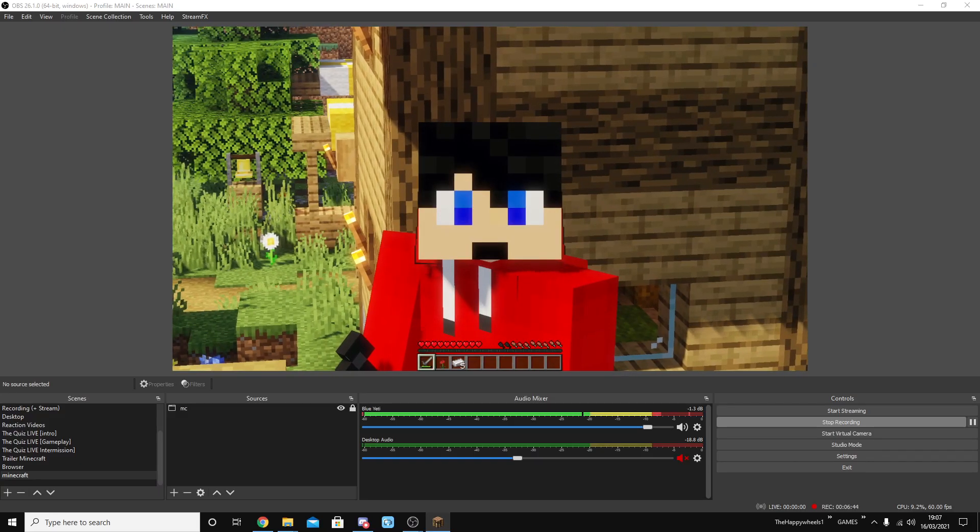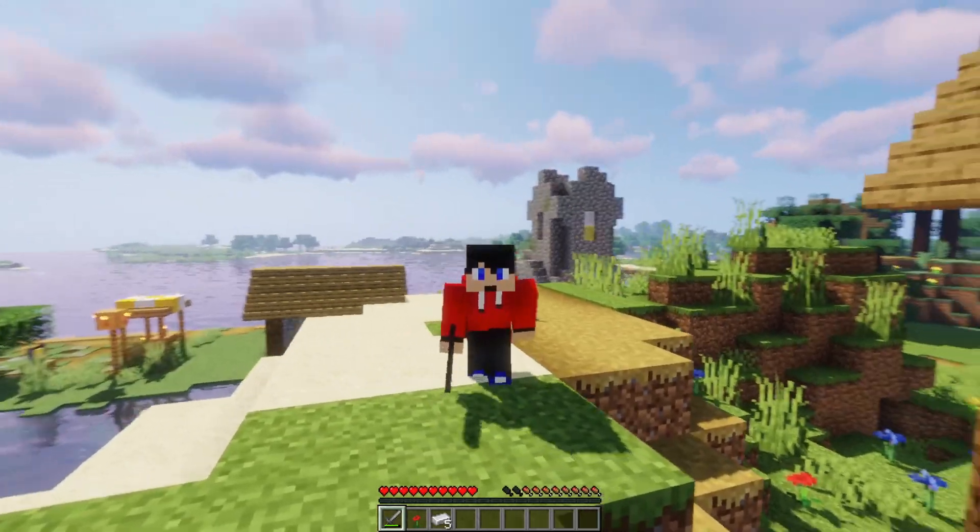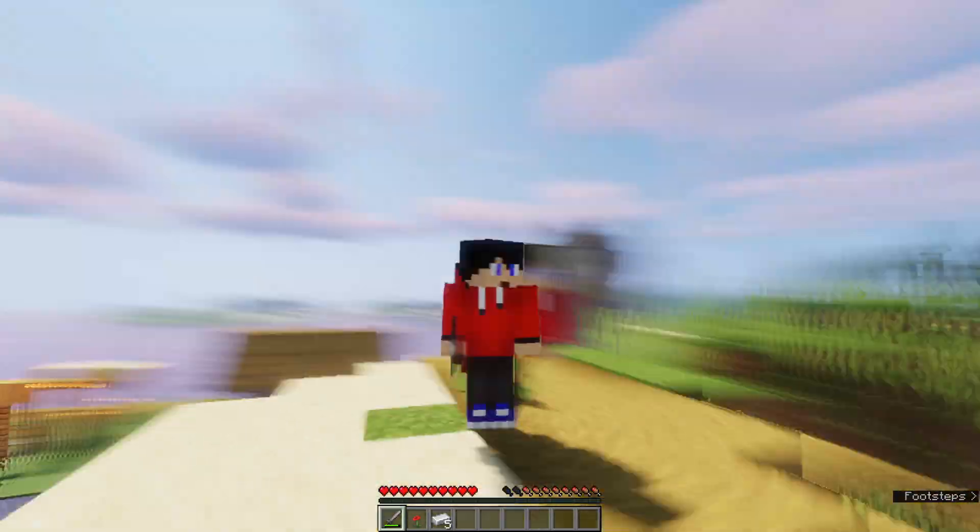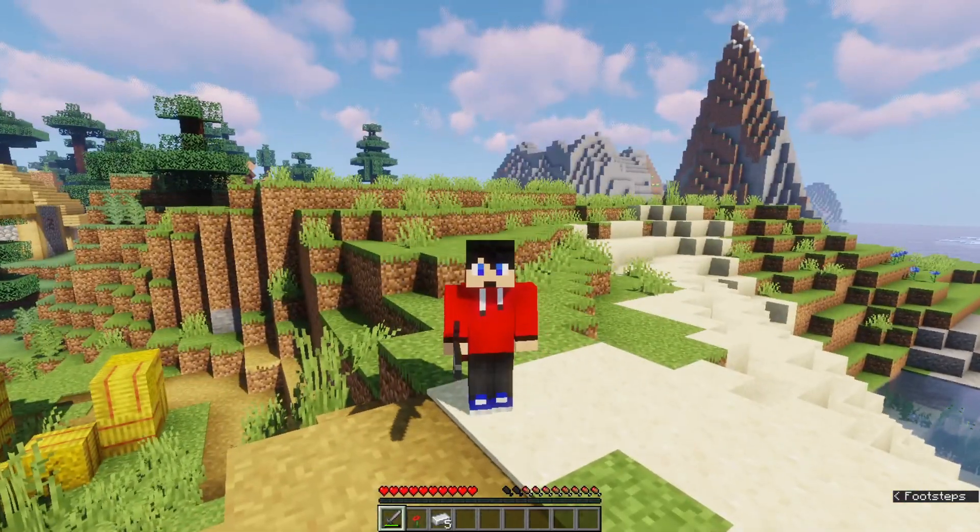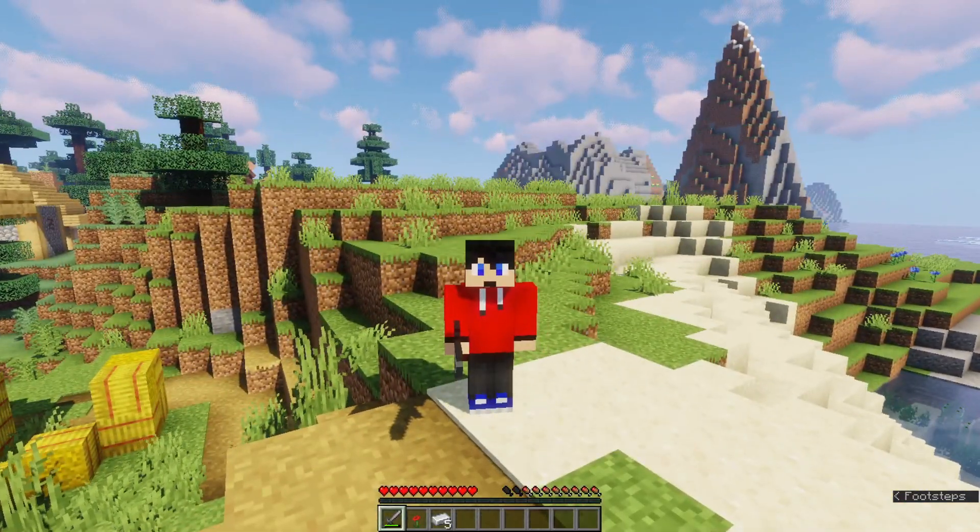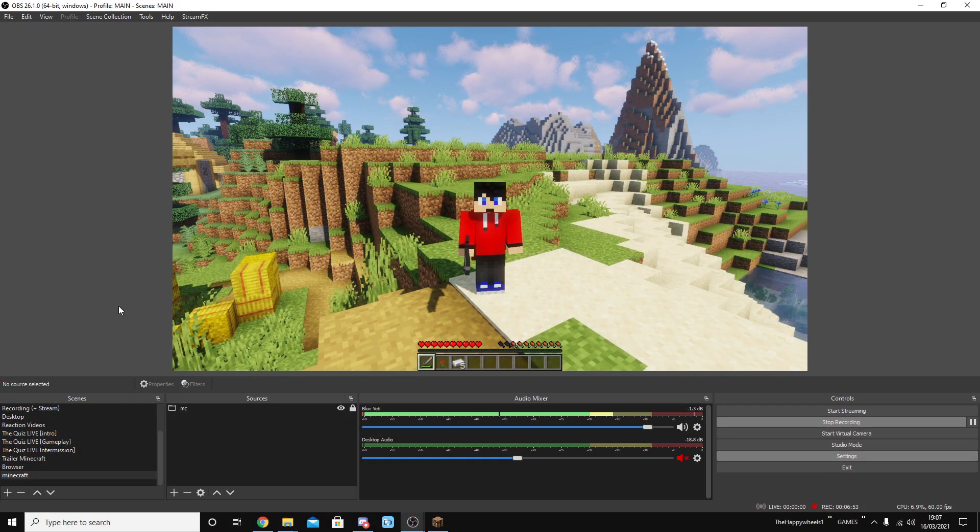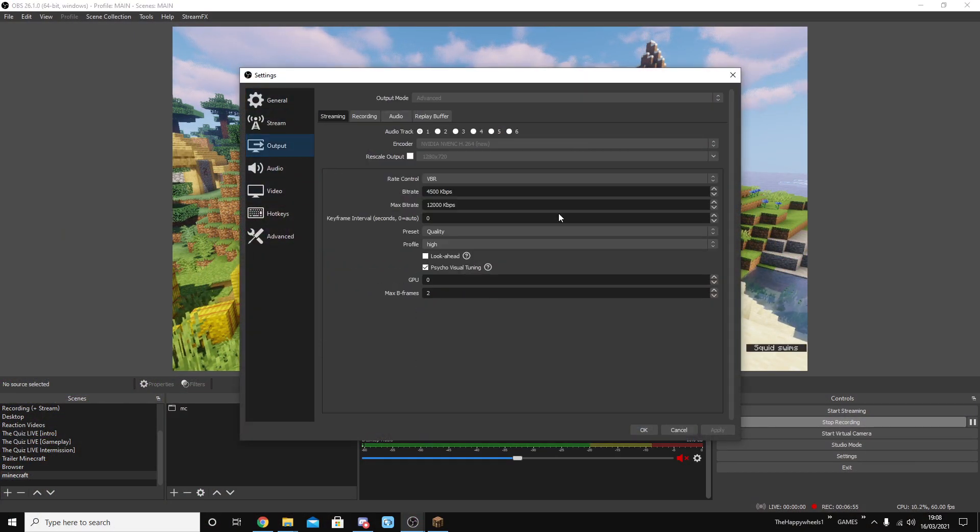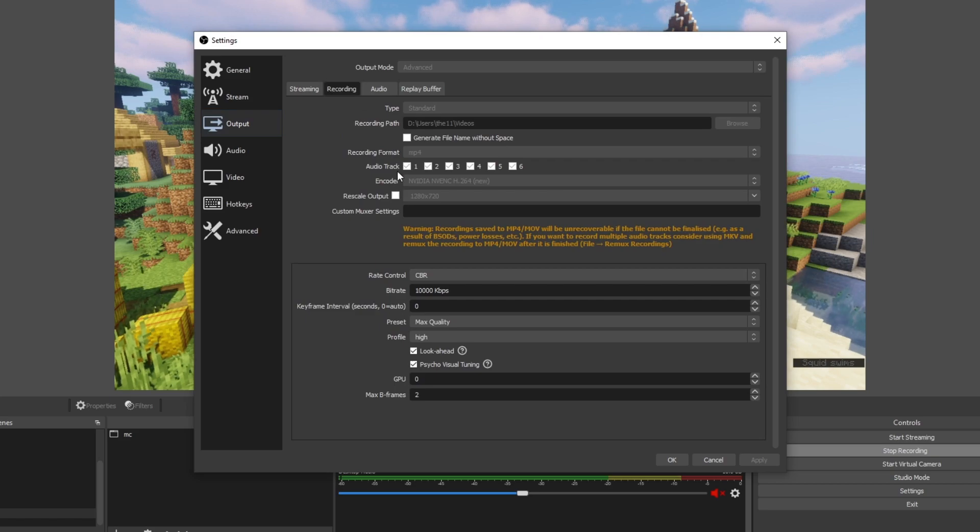In terms of recording videos, it's actually rather easy. You just sort of hit record and you go, unless you want to change a few more settings. And those settings would be the following. So you'd probably want to go into your settings, go to output, and you would want to go to recording.